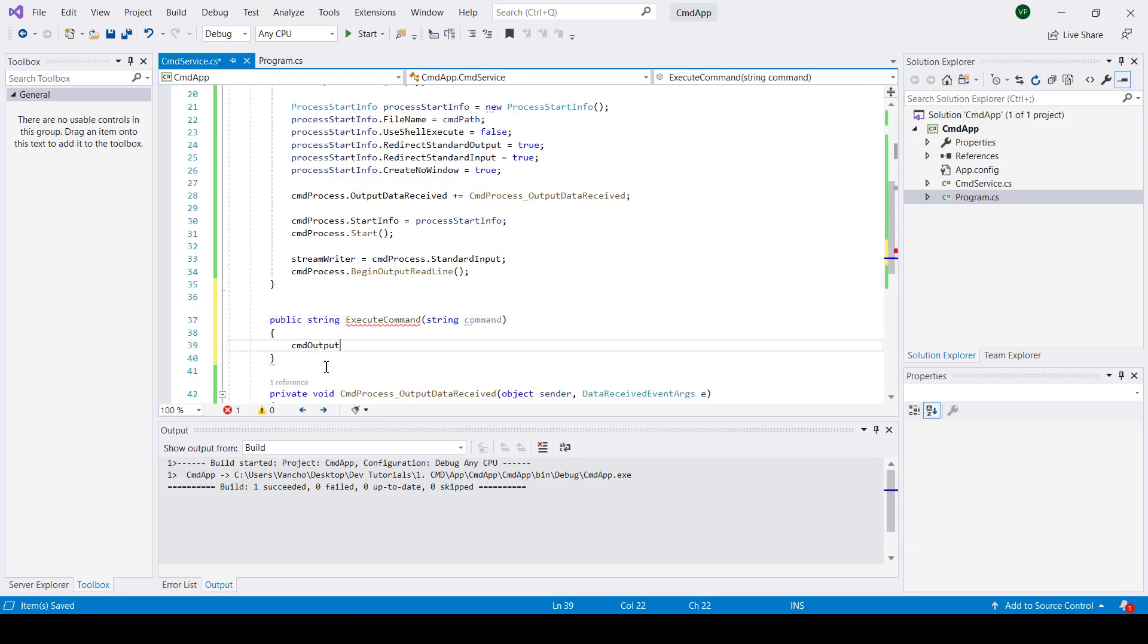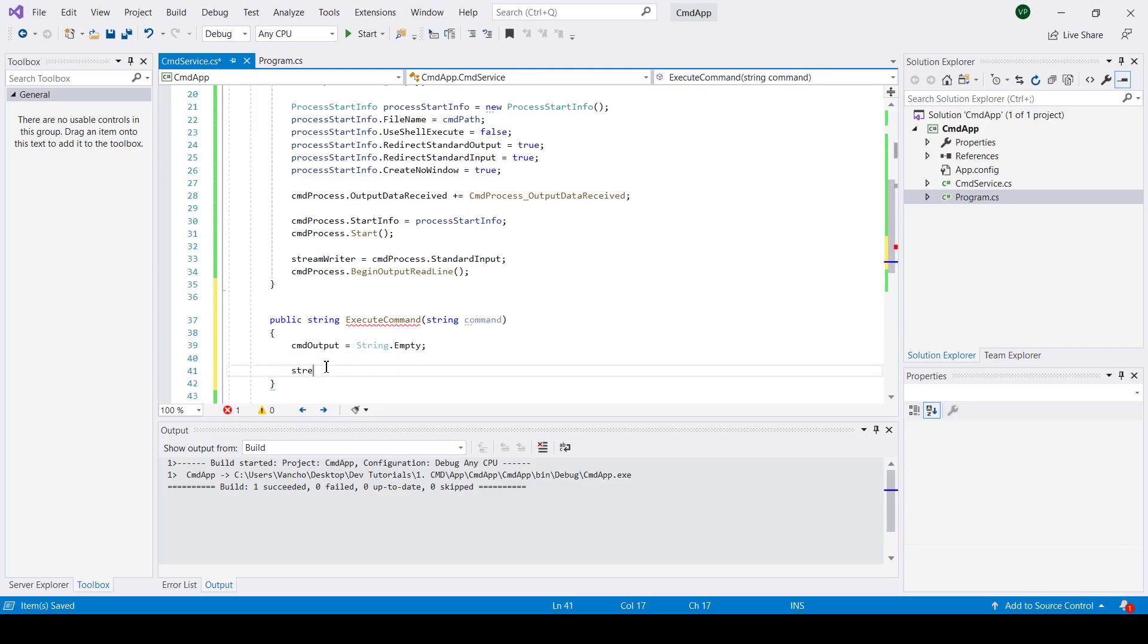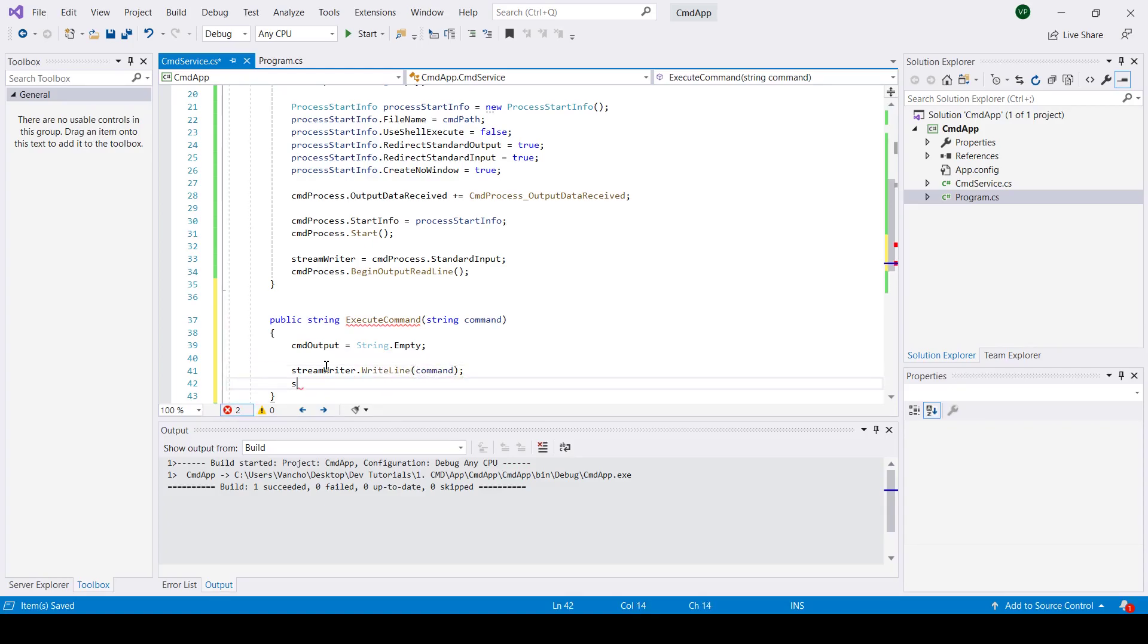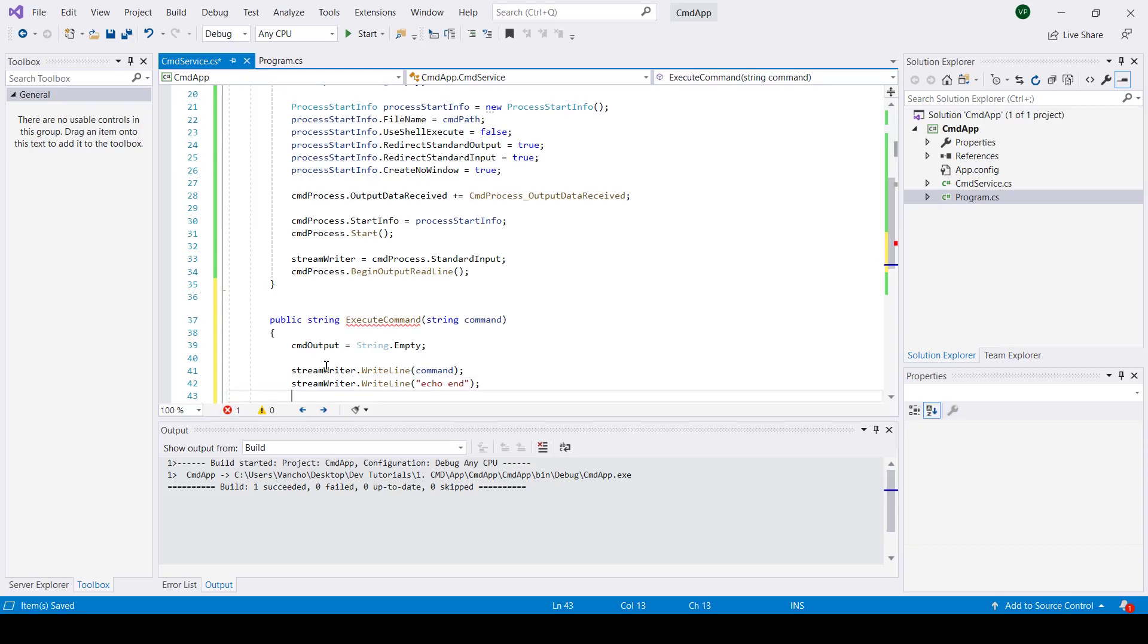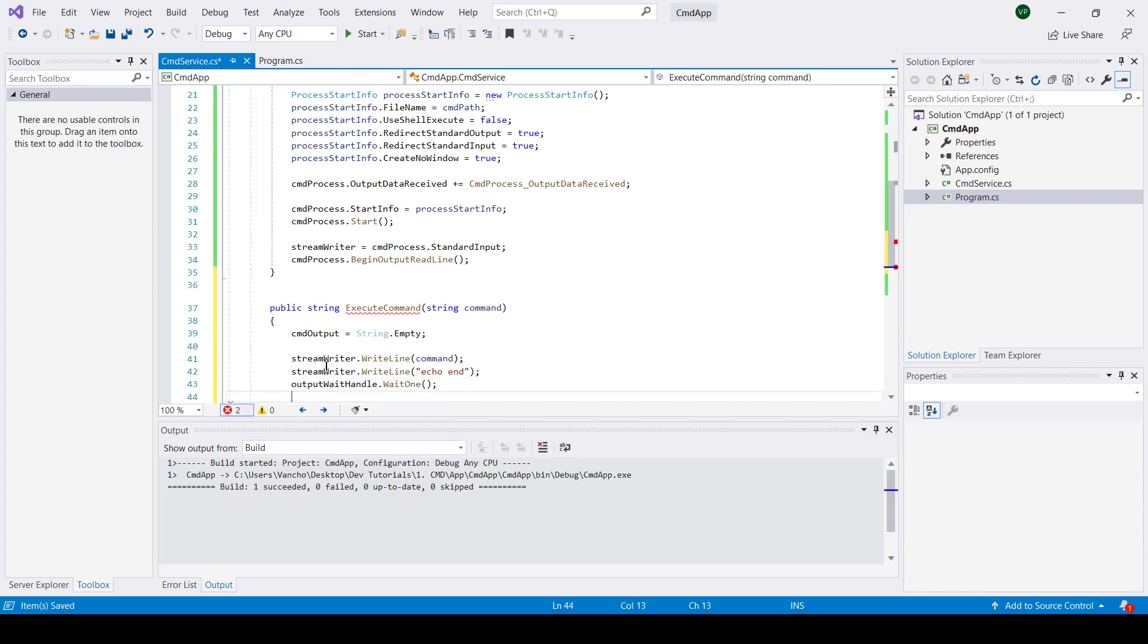Next we're going to create our execute command function. Inside we're going to reset our CMD output to string.empty and we're going to execute the command given as input to the function as well as execute echo end. Then we're going to stop the execution of the main thread until a result is returned.